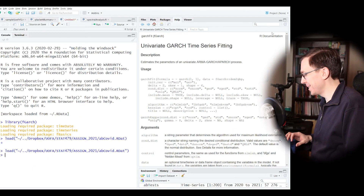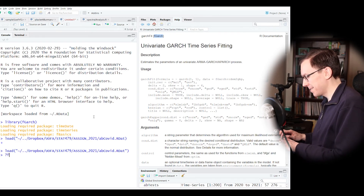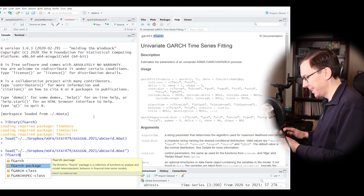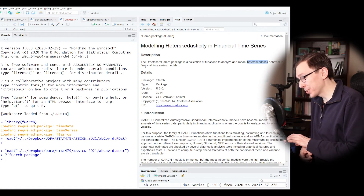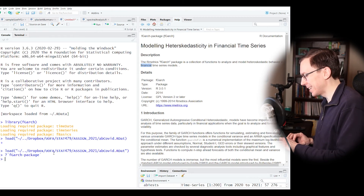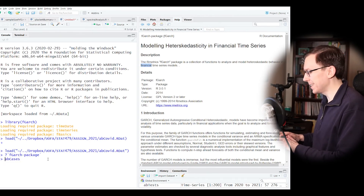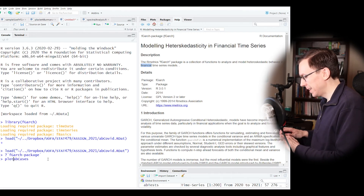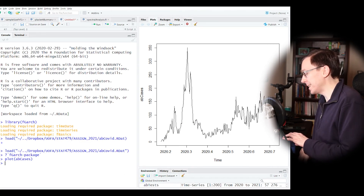We're back in the studio and we're going to look at the fGarch library — a package with a collection of functions to analyze and model heteroscedastic behavior in financial time series models. Rather than financial data, we're going to look at COVID data: the Alberta COVID cases dataset we've seen throughout this course, from the beginning of the pandemic in February through summer 2020.